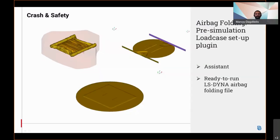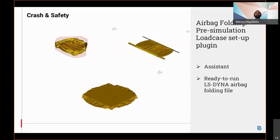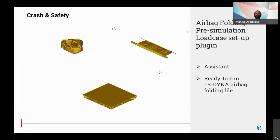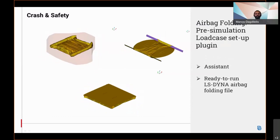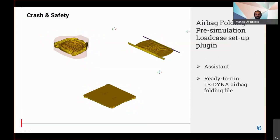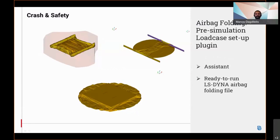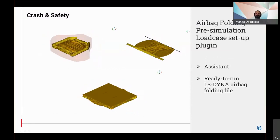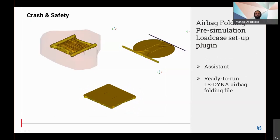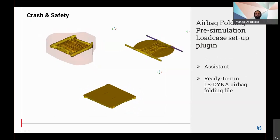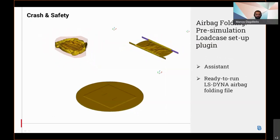A new plugin with an assistant that allows fast preparation of flow case setup for airbag folding in LS-DYNA is provided based on customer needs for single and multiple folding processes, while allowing for storage and reusability of any of the folding scenarios.